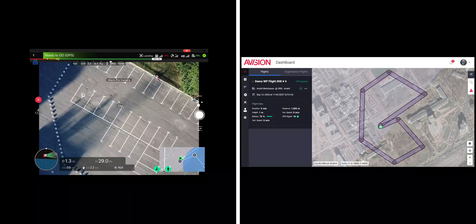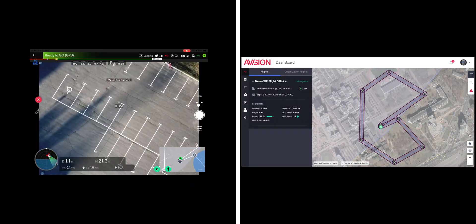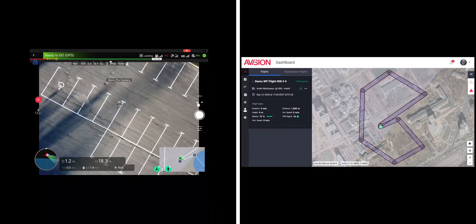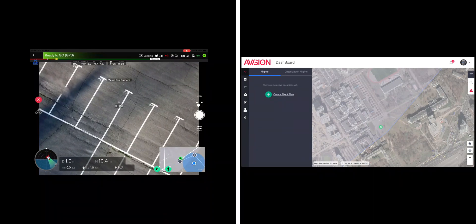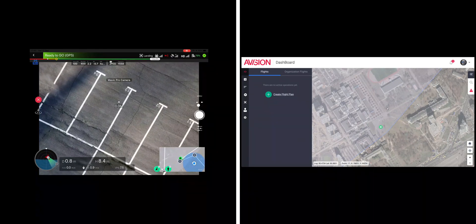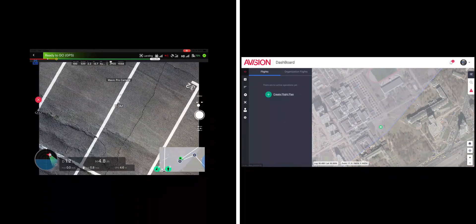This means that with an internet connection and a web browser, any information gathered in the field is instantly available to the command center.